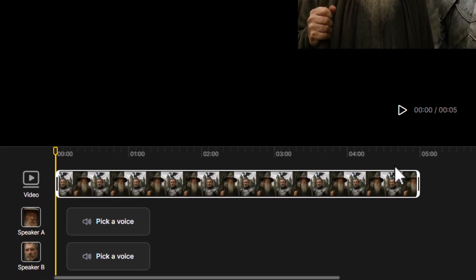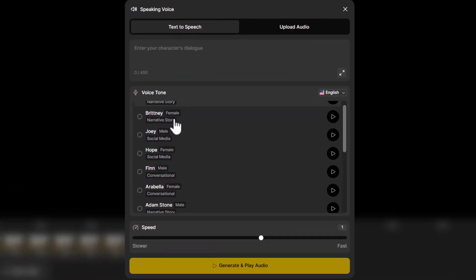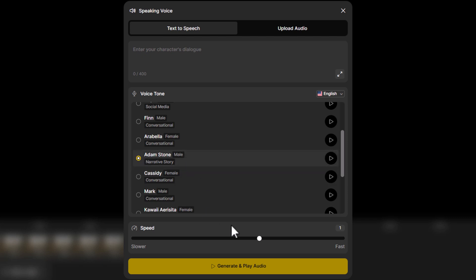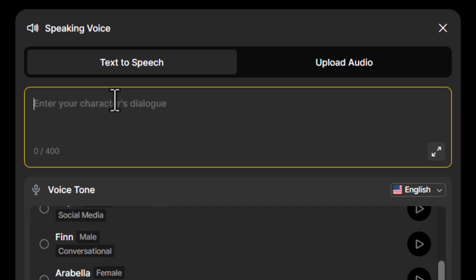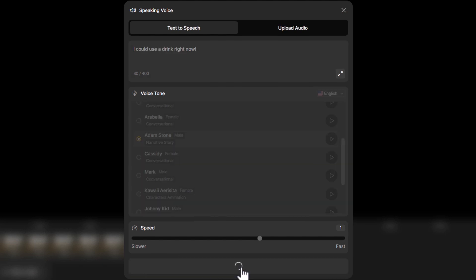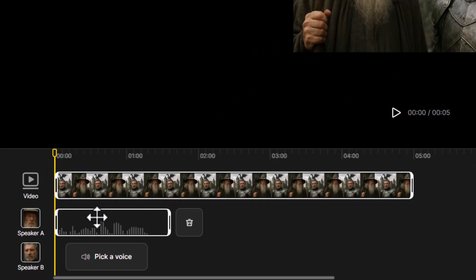Now we have our image at the top and a timeline where we can add the voices of our various characters. I go to Speaker A and pick a voice for our wizard — I'm going to try Adam Stone. I hit the play button to preview it — sounds pretty good. I adjust the speed if needed, then come up and enter some dialogue: 'I could use a drink right now.' I then hit generate and play the audio.